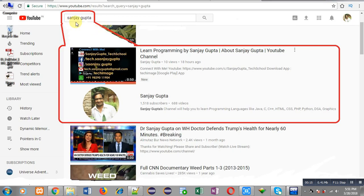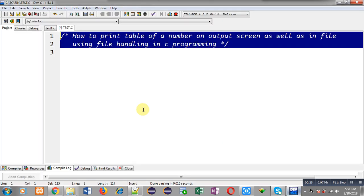Before starting, you can note how to search my YouTube channel — type my name Sanjay Gupta in the YouTube search bar, my channel will be available there. You can watch various programming-related videos. Now I am going to implement the solution to this problem.